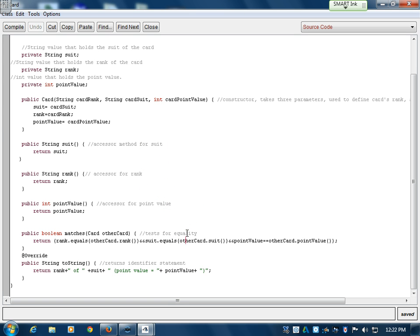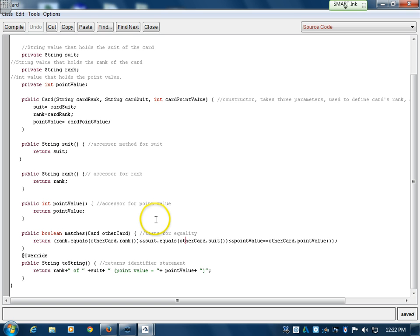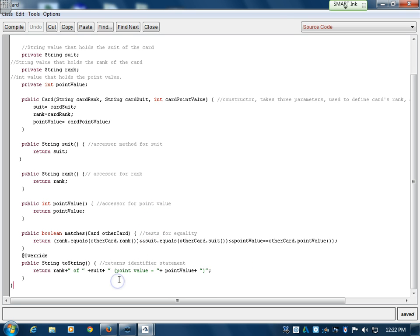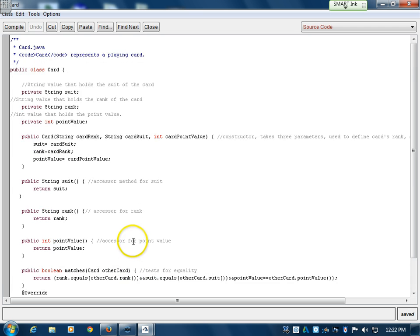Then there's a method to compare two cards, which returns a true or false value based on whether the rank, suit, or point values match. And a toString method which returns a string with the card data — the rank, the suit, and the value.